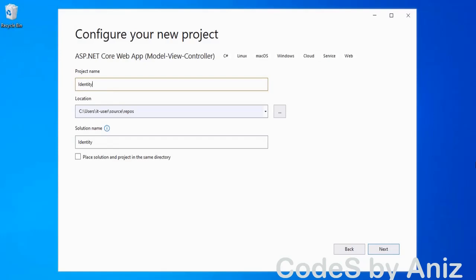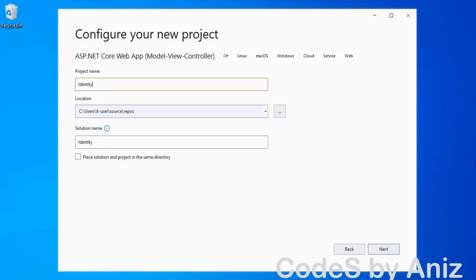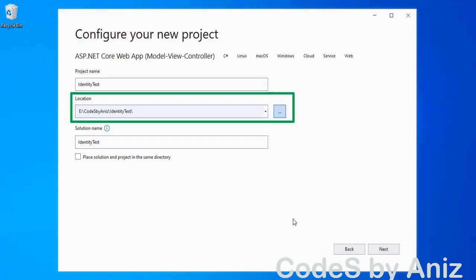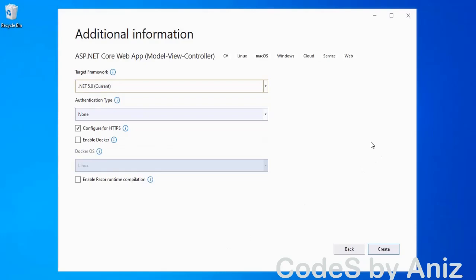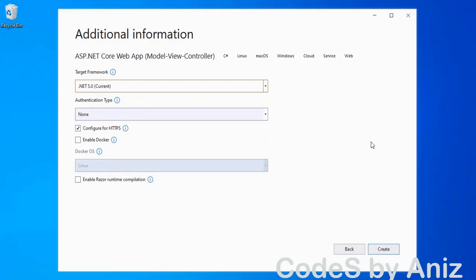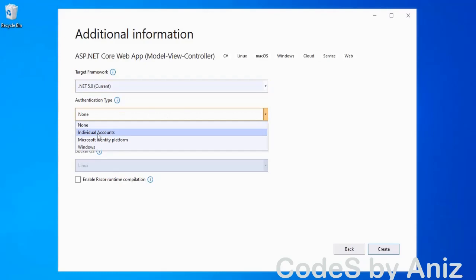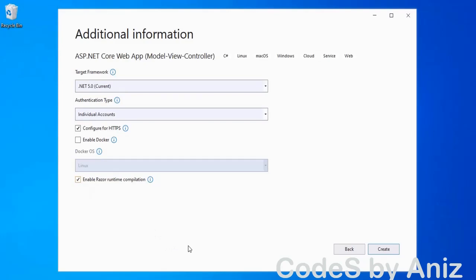Click next and enter identity test in the project name box. After that enter the location of your choice. Click the checkbox to place solution and project in the same directory and press next. Notice the target framework is set to .NET 5.0, so leave it as the default. Then in the authentication type select individual accounts. After that click enable Razor runtime and press create to start the scaffolding task.